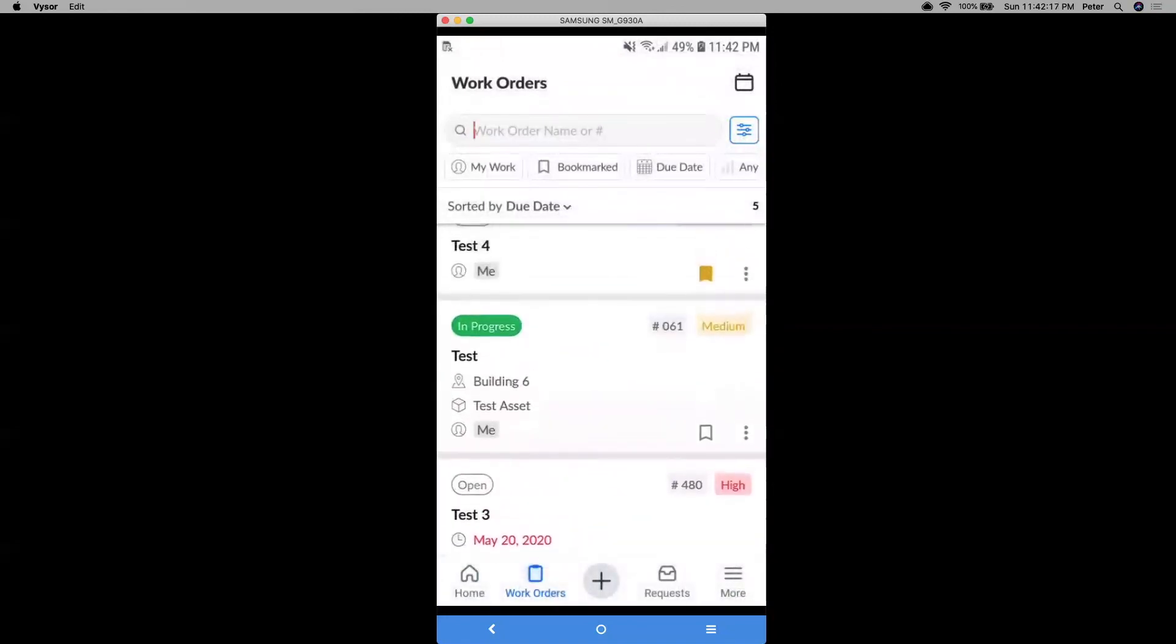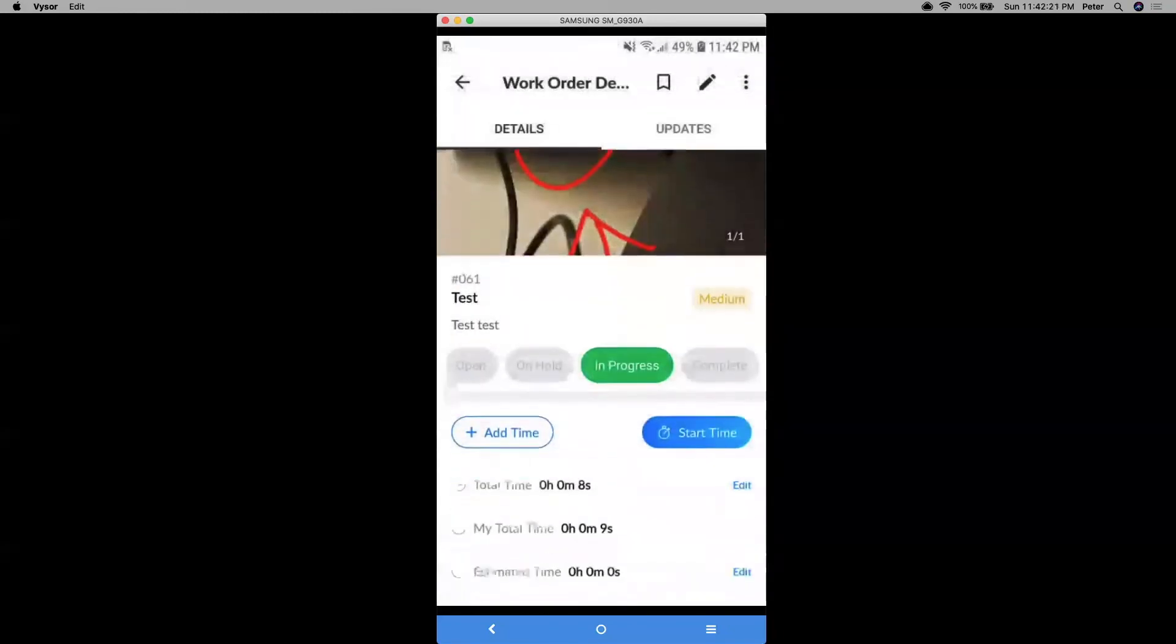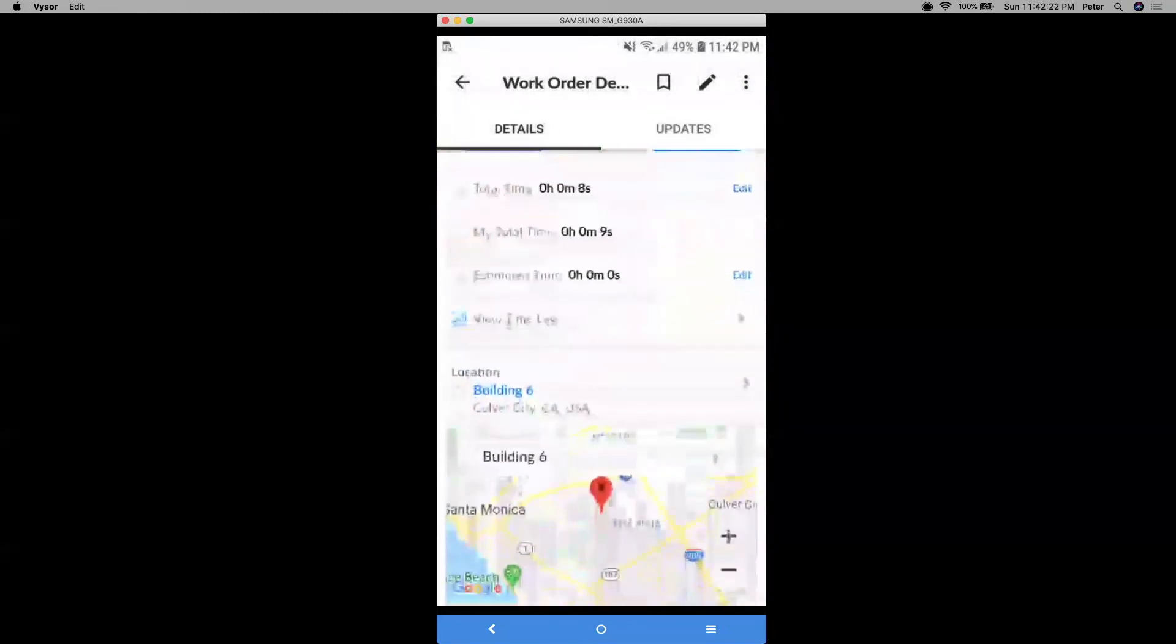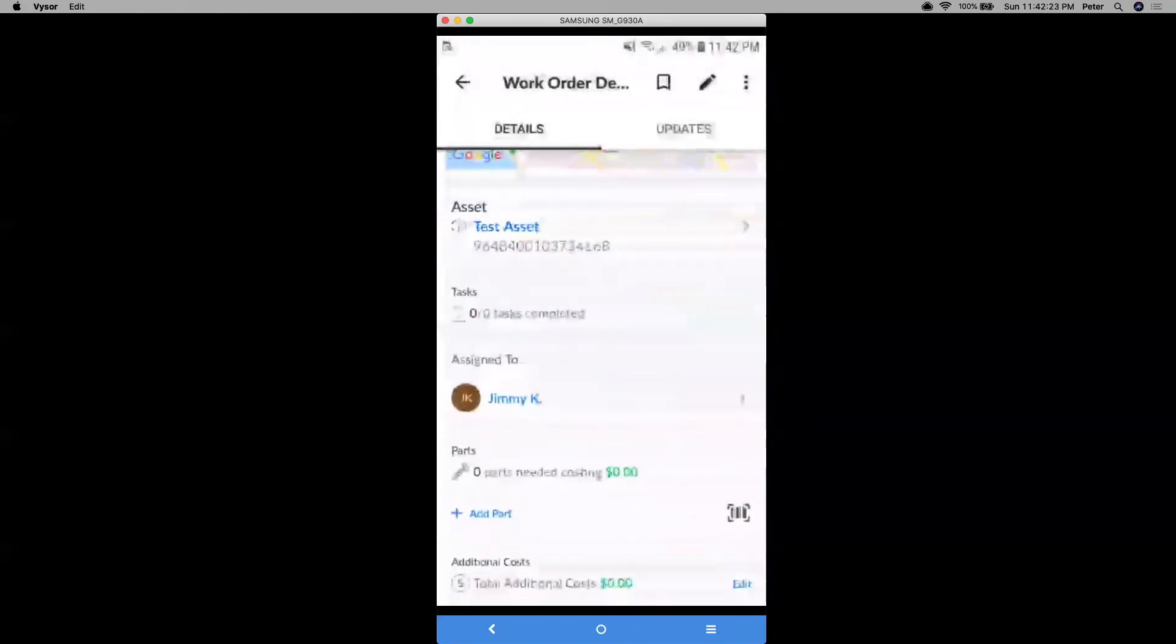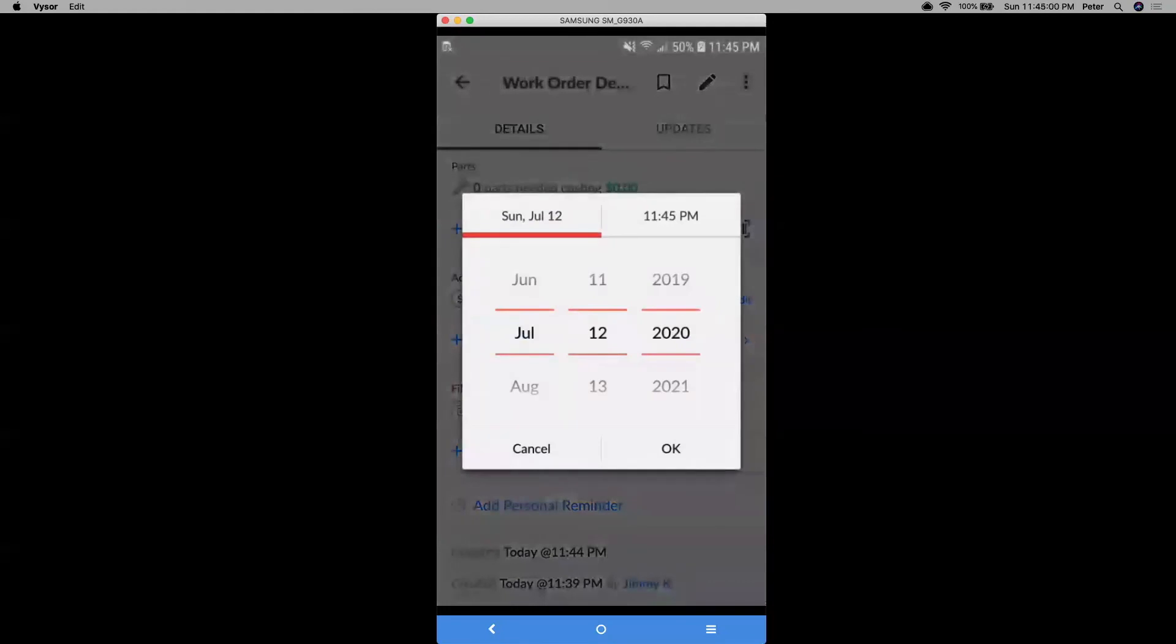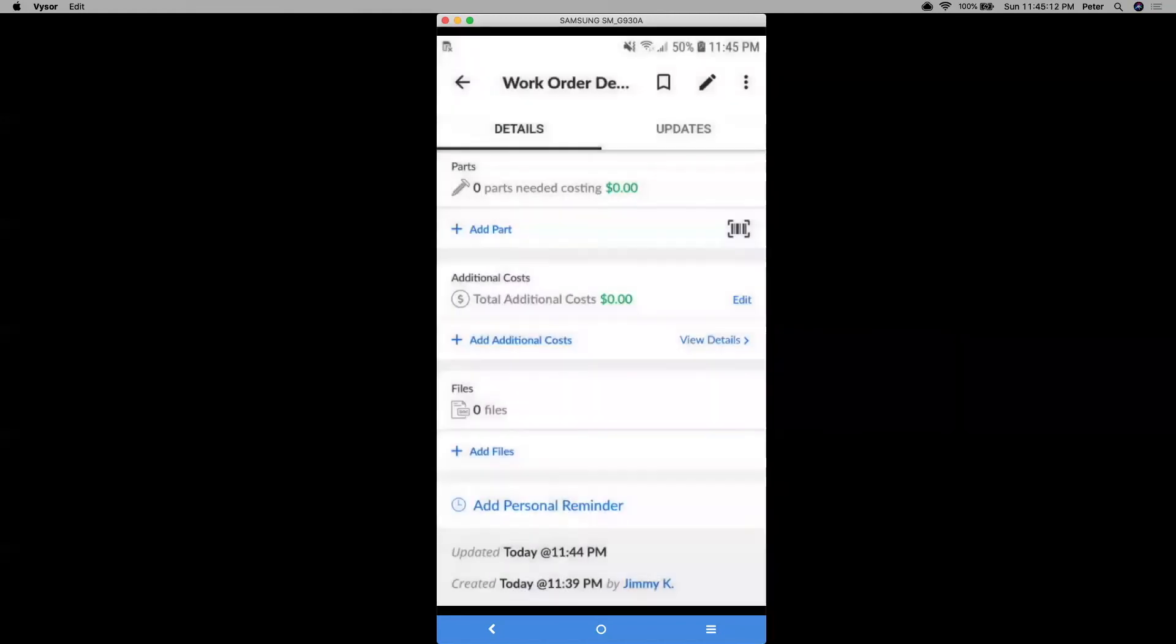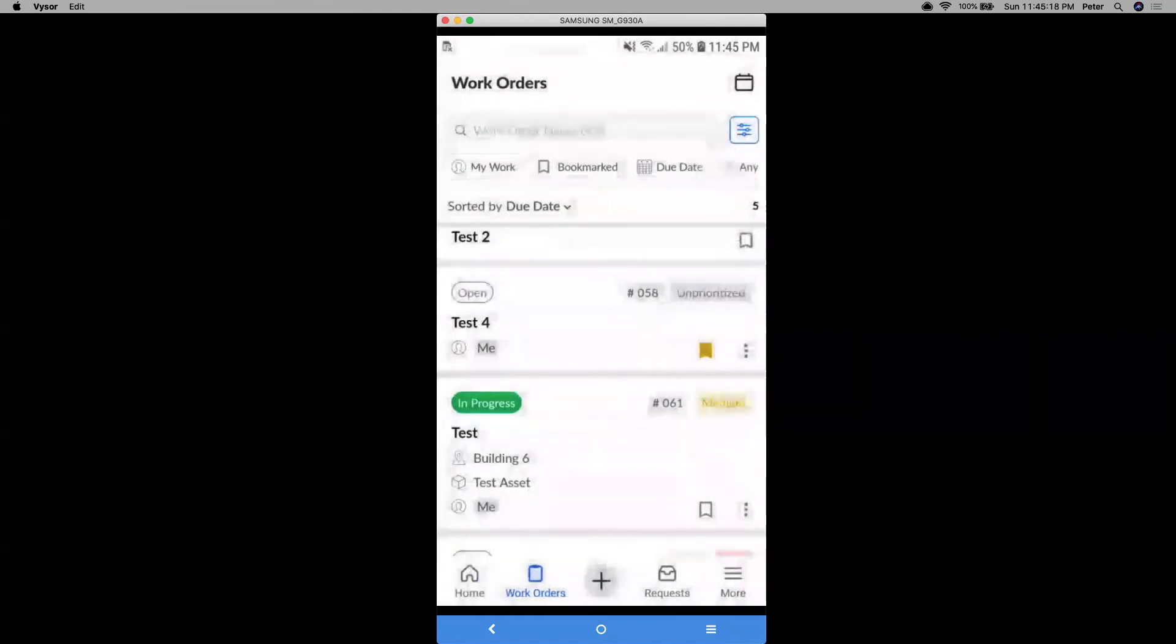Also, if I click into that work order, I can also do things like setting a personal reminder. So say this is not due till a couple days later. And maybe the day before, I want to add a personal reminder, just to give myself a heads up, I can do so. And when I press OK, if I have my push notifications enabled, I will get that reminder.